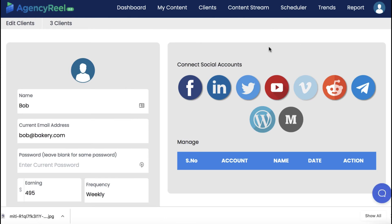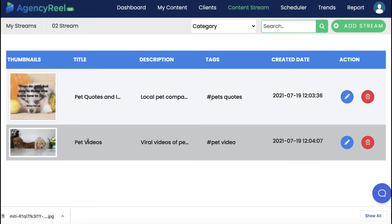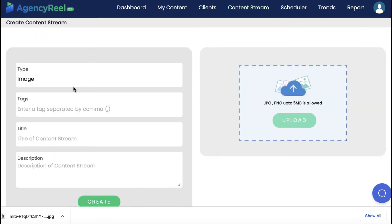So we've onboarded a client. Now let's dive into the content stream technology to drive perpetual traffic with the AI software. A content stream is a group of a specific type of content that will be used to publish on social media accounts. You can create a content stream called pet videos and add all viral pet videos to it for a local business, or create another content stream of quotes and add all your quotes to it. So let's create a content stream of bakery images for this bakery client.